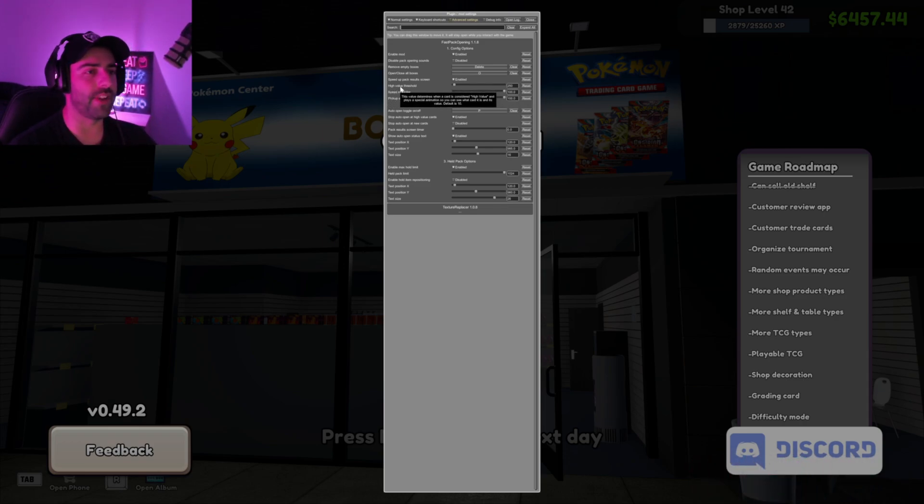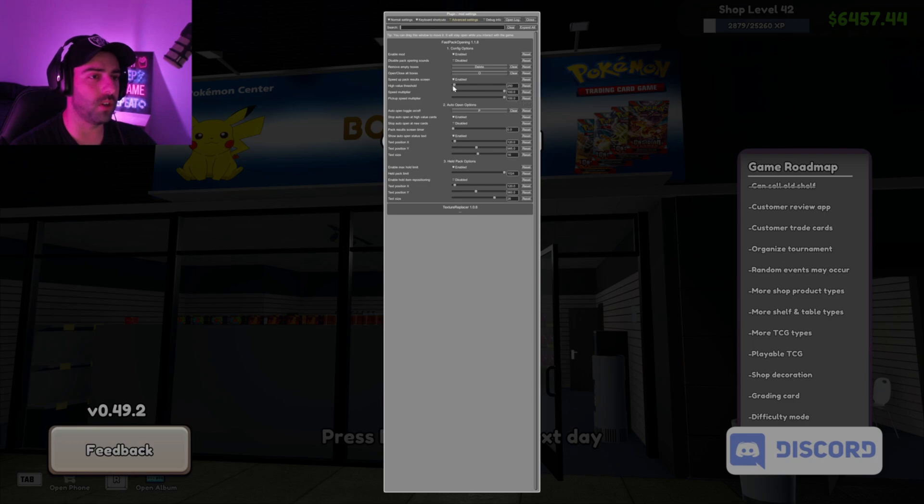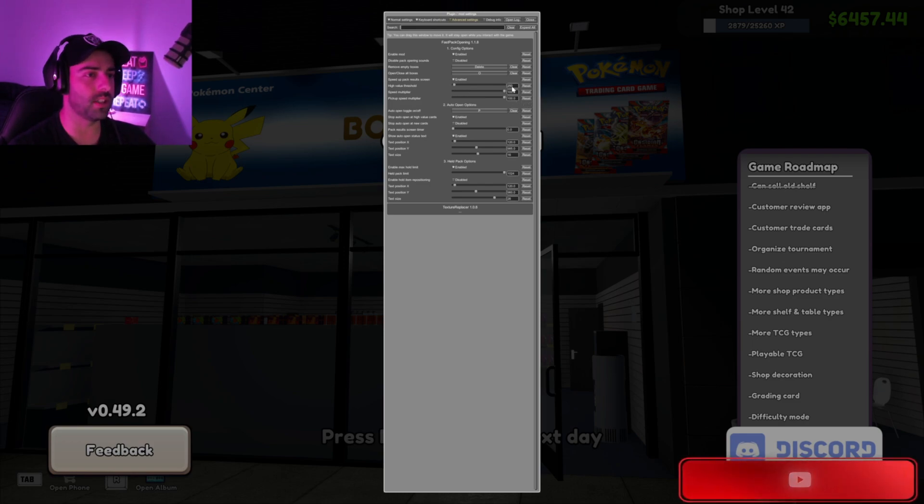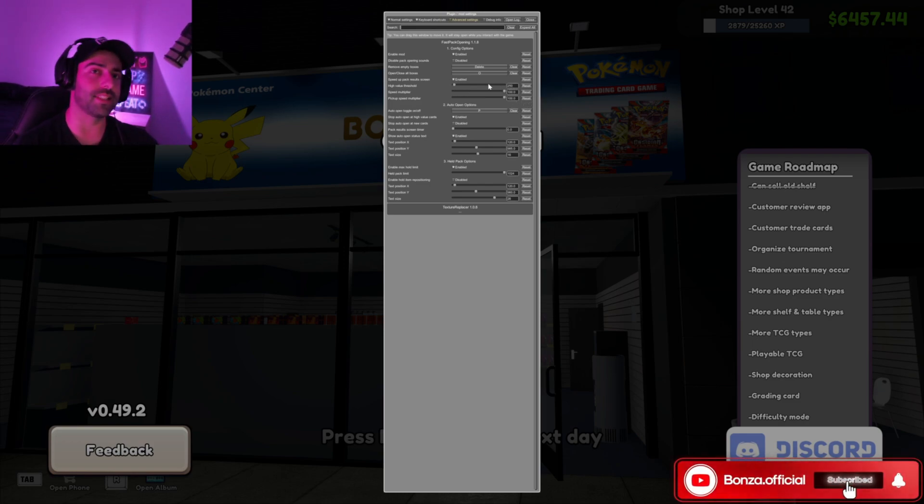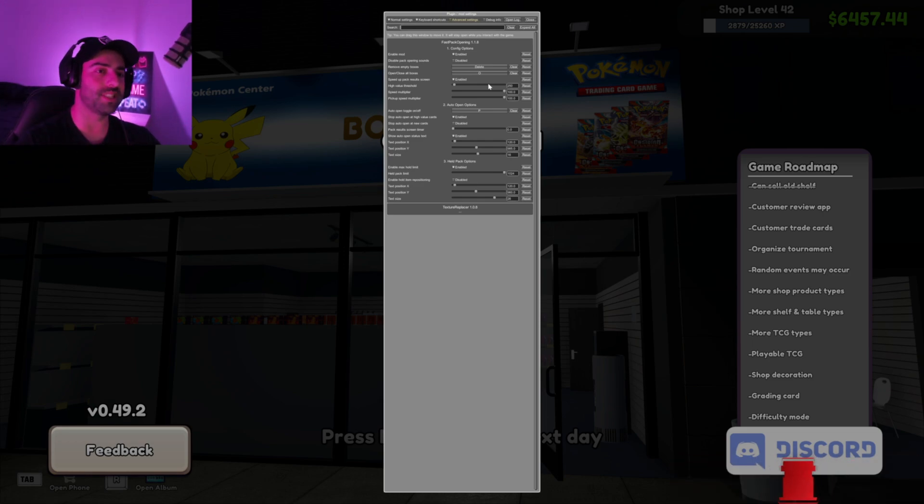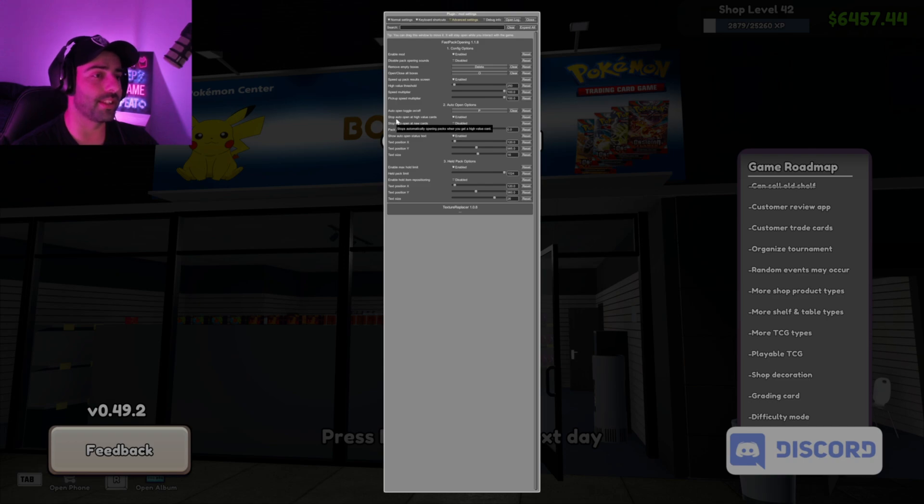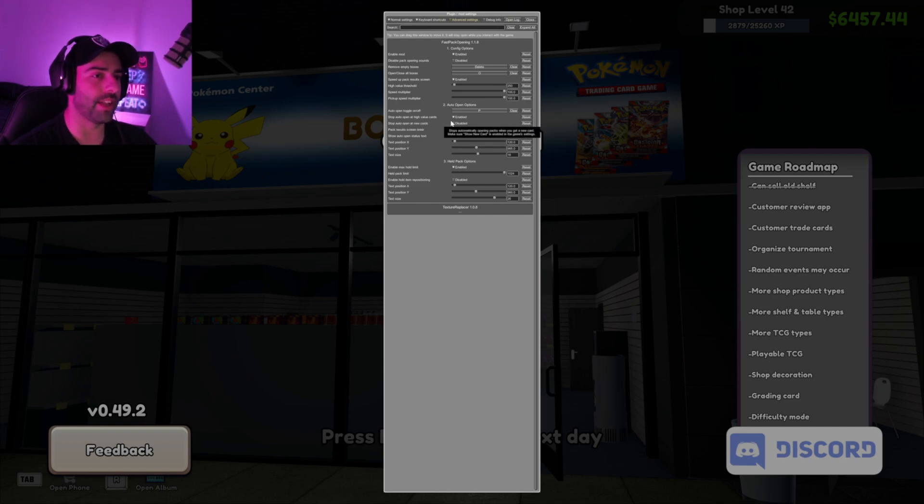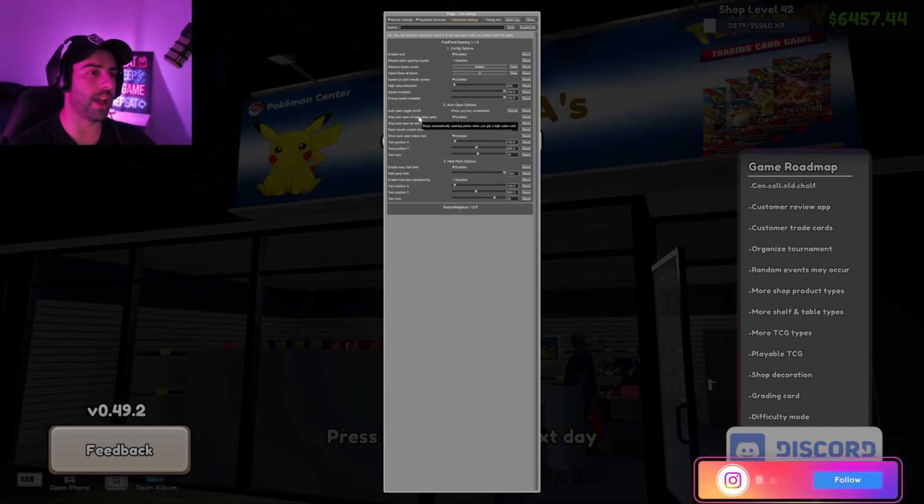You can make it stop at different values with the High Value Threshold - I've made it 250 US dollars. So every time it hits a $250 card or above, it'll pause the game so you can actually look at the card. Next, make sure that Stop Auto Open at High Value Cards is enabled.